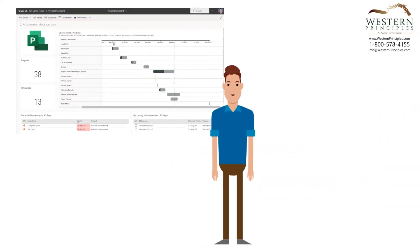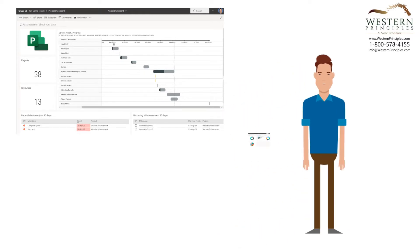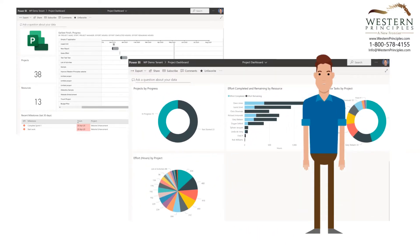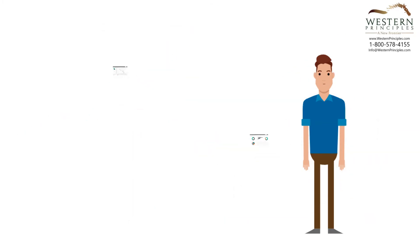Microsoft has released a set of out-of-the-box Power BI reports that you simply point to your Project for the Web instance. This content pack gives you access to project, portfolio, resource and task information that comes directly from entries in Project.